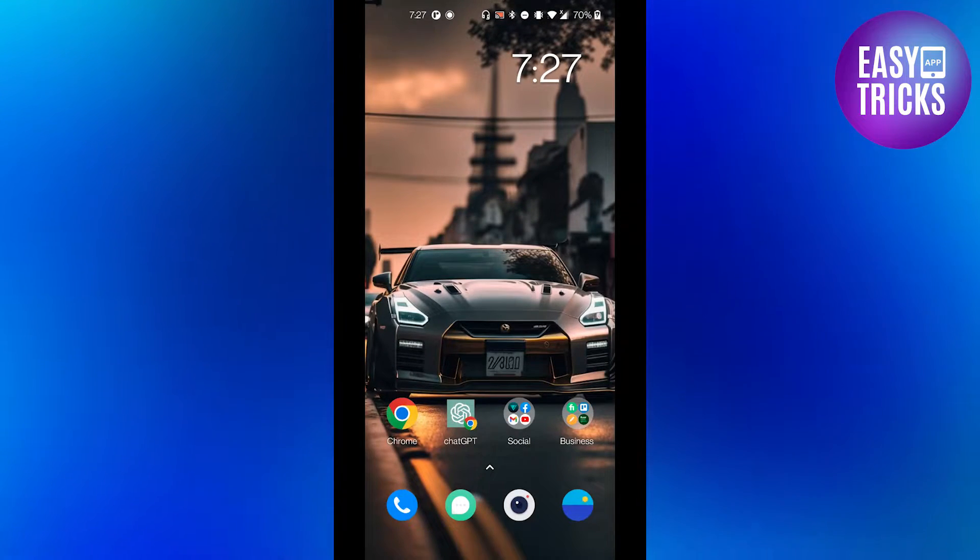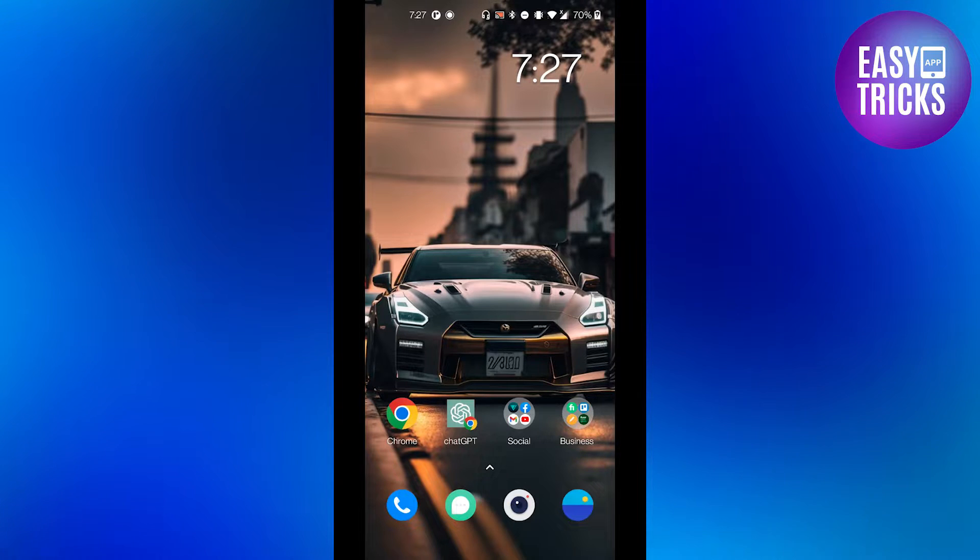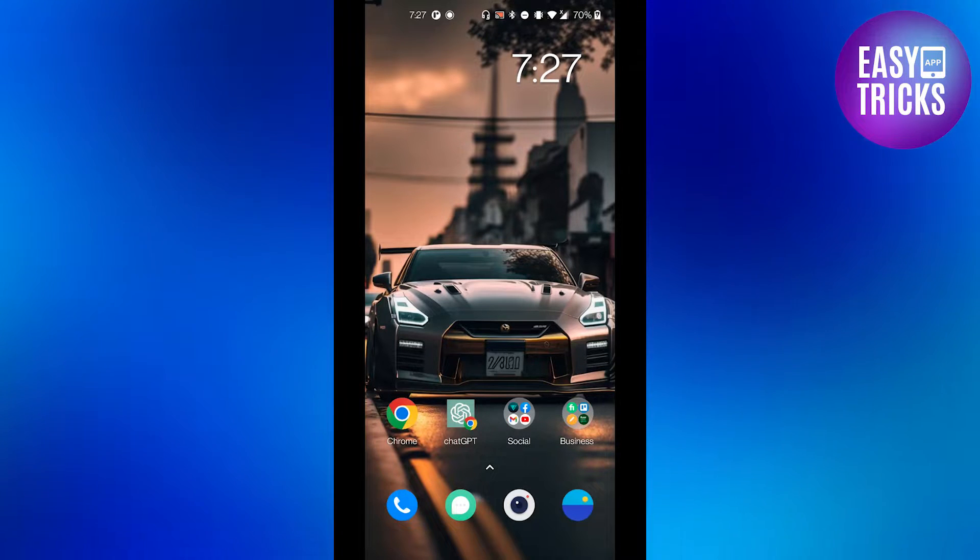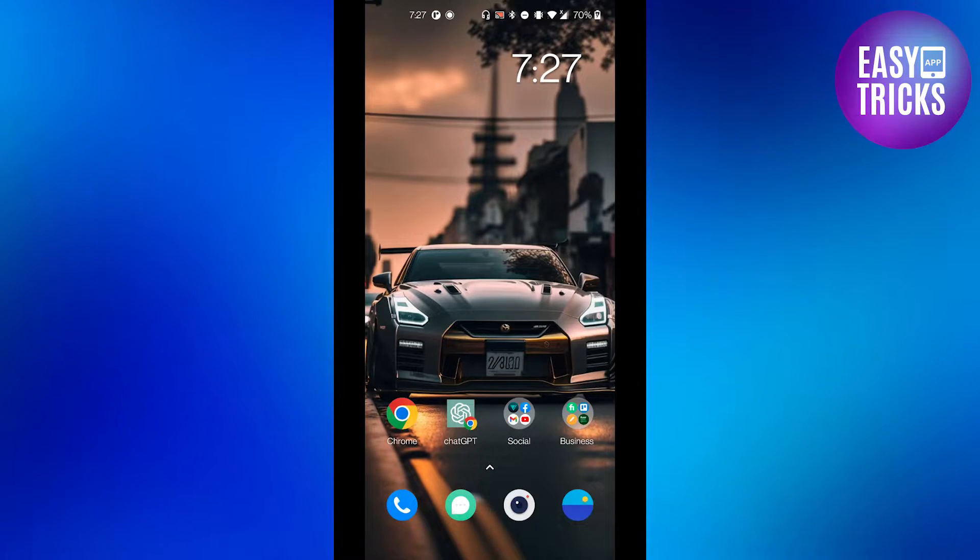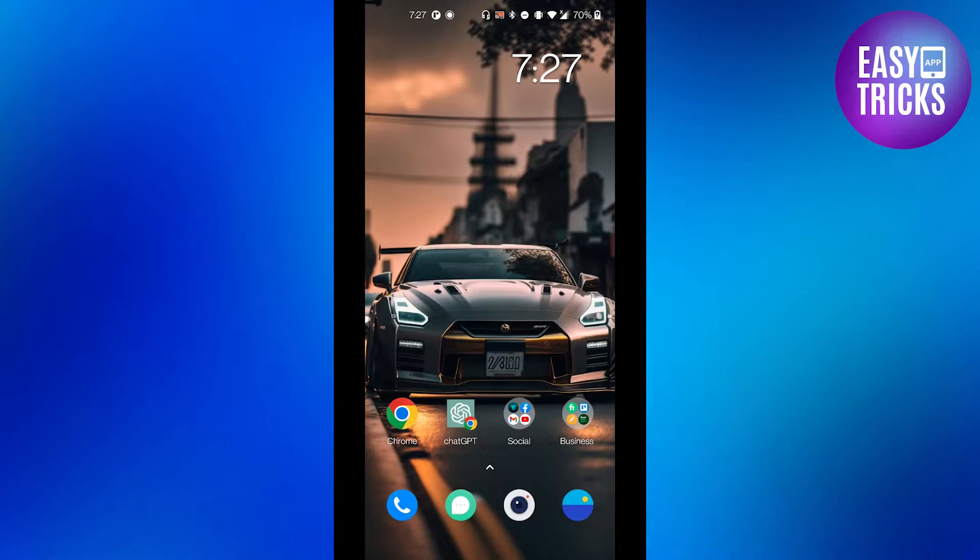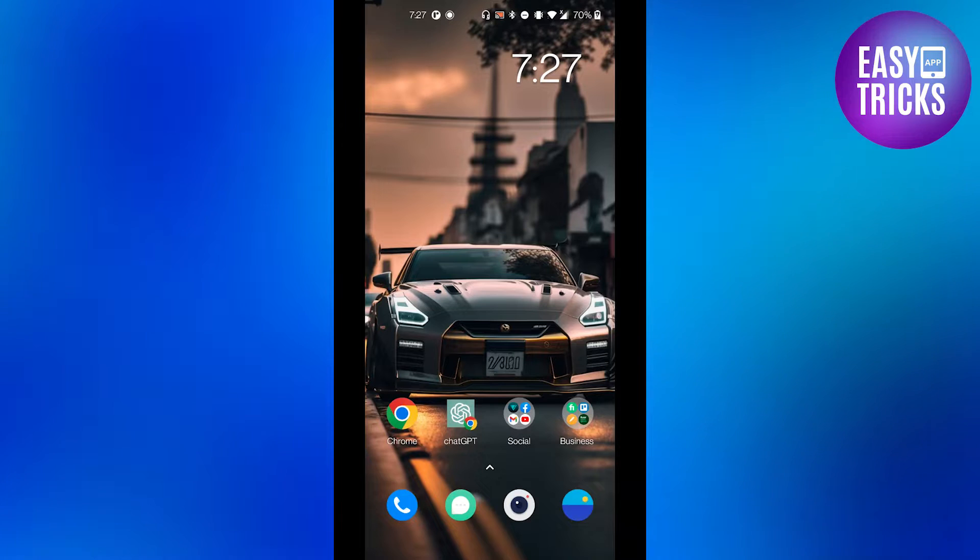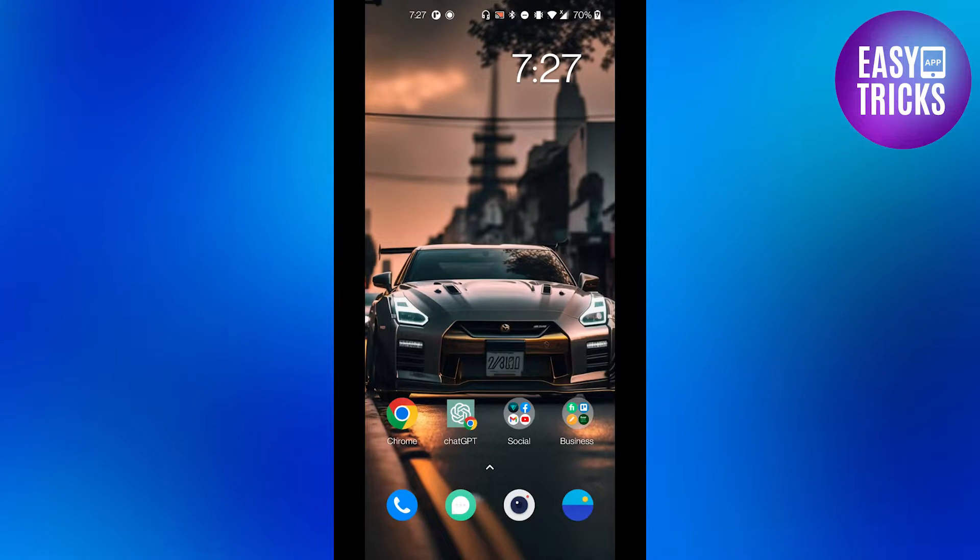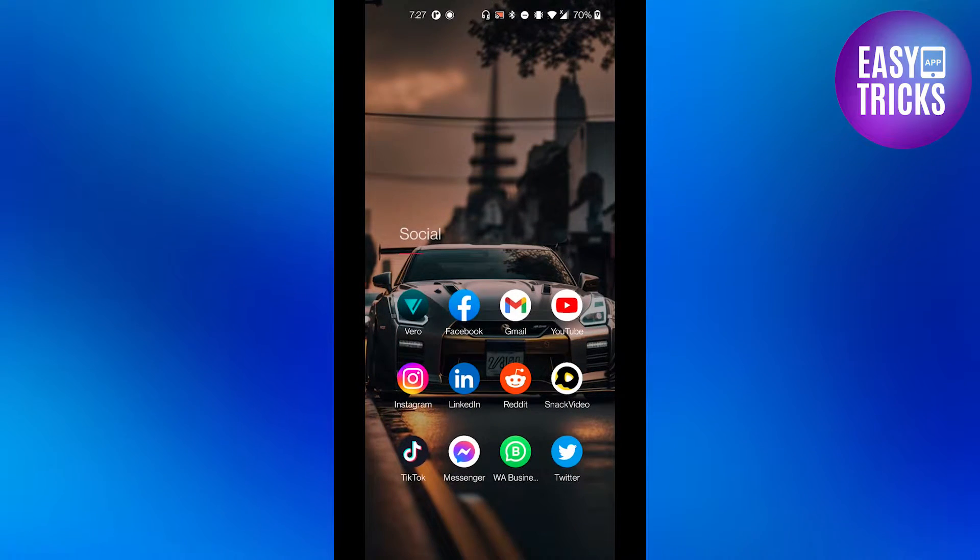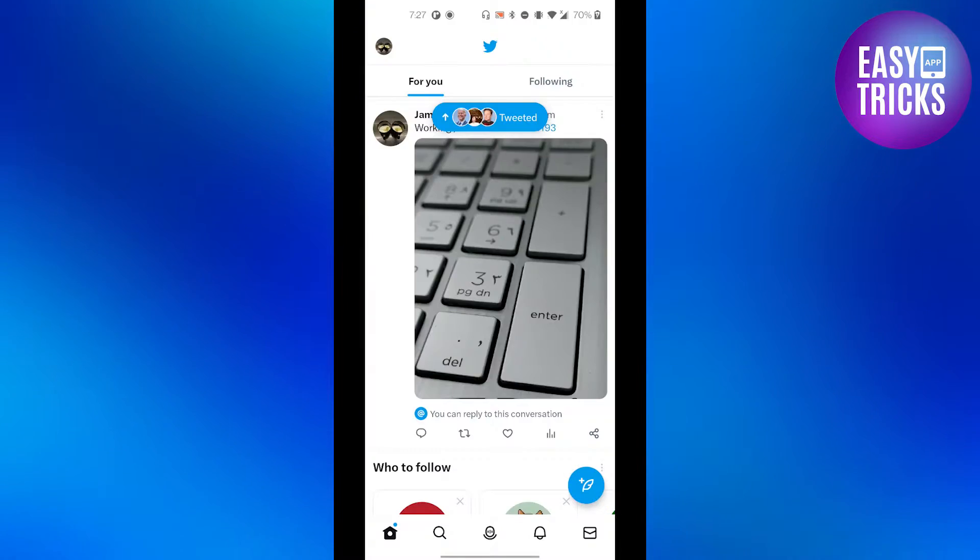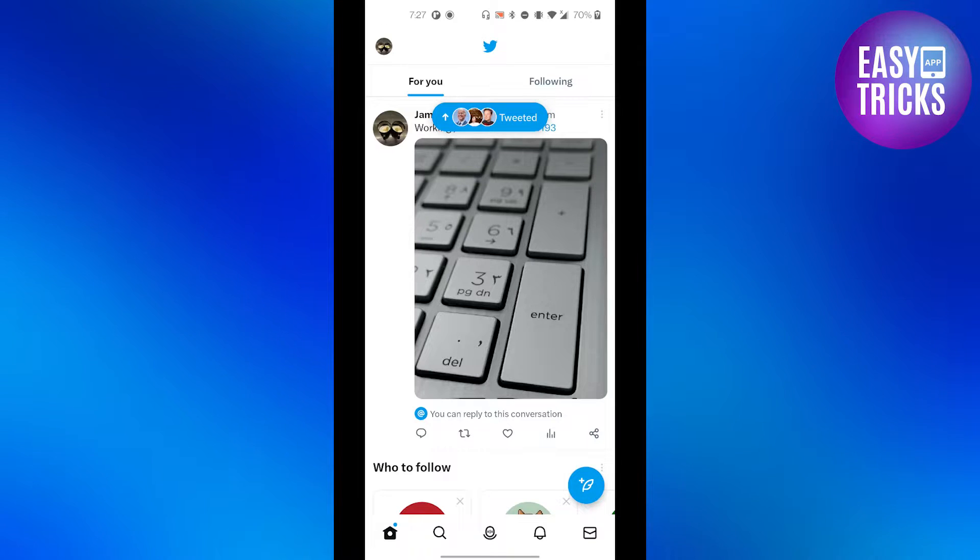to make sure the person you want to find, you must have their phone number saved in your contact list. When you are done saving their number, let's head over to Twitter. Open your Twitter and then...